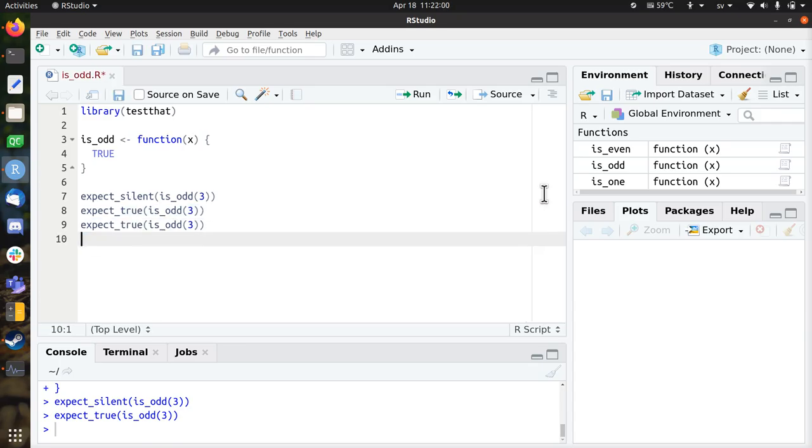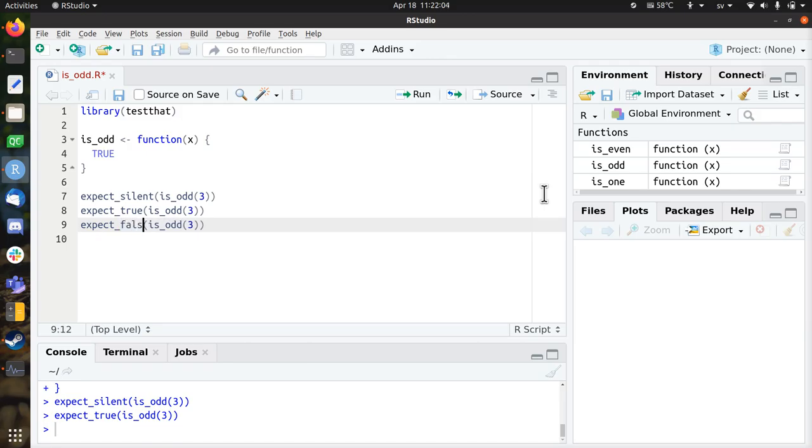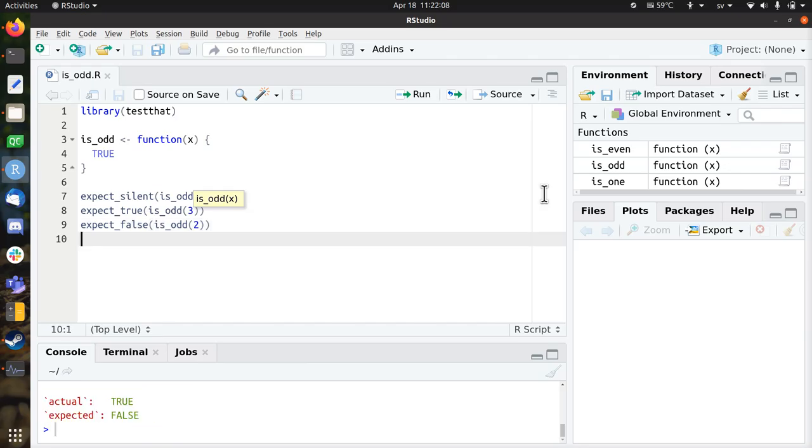Now we're going to add a new function that should break. So let's say, for example, 2 is not an odd number, it's an even number. So this test indeed breaks.